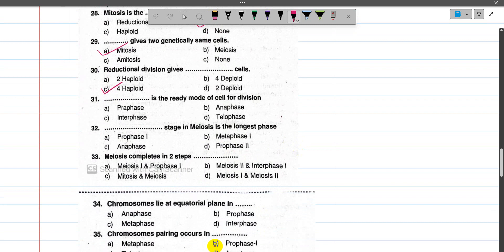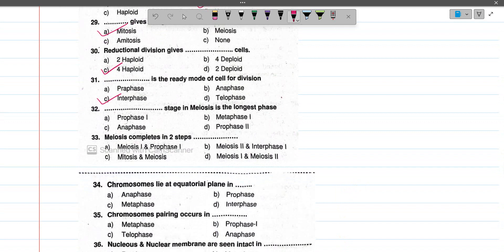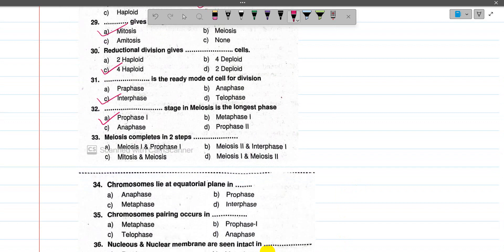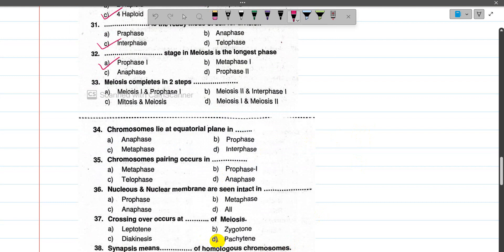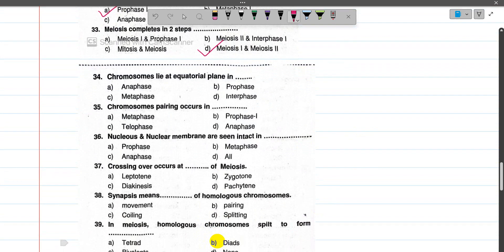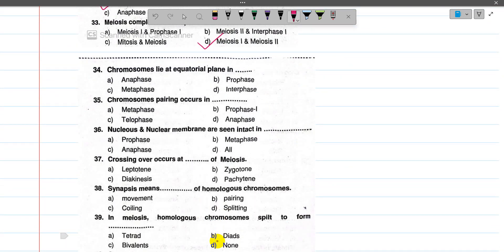Now number 32, the longest stage in meiosis is prophase 1 — it is the longest stage because it has five sub-stages. Number 33, meiosis completes in two steps: meiosis 1 and meiosis 2. Now number 34, chromosomes lie in the equatorial plane during metaphase — scientists can easily count the number of chromosomes at this stage.